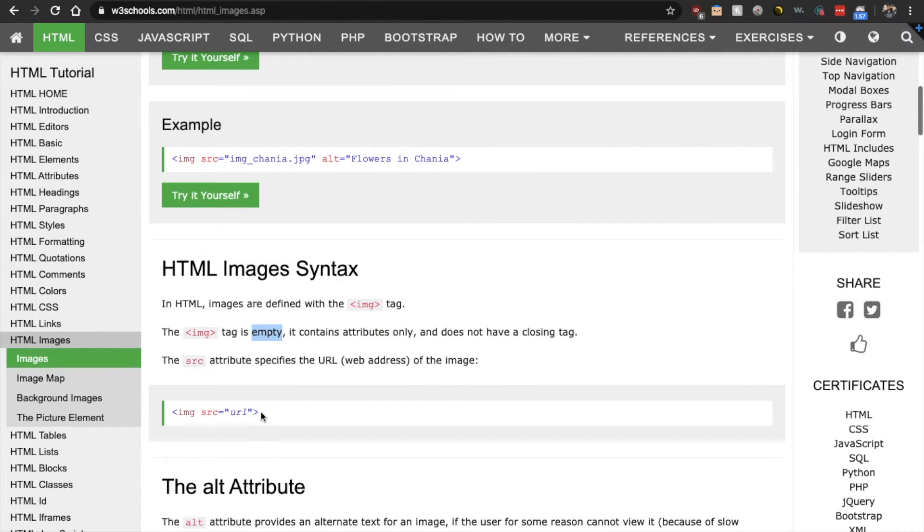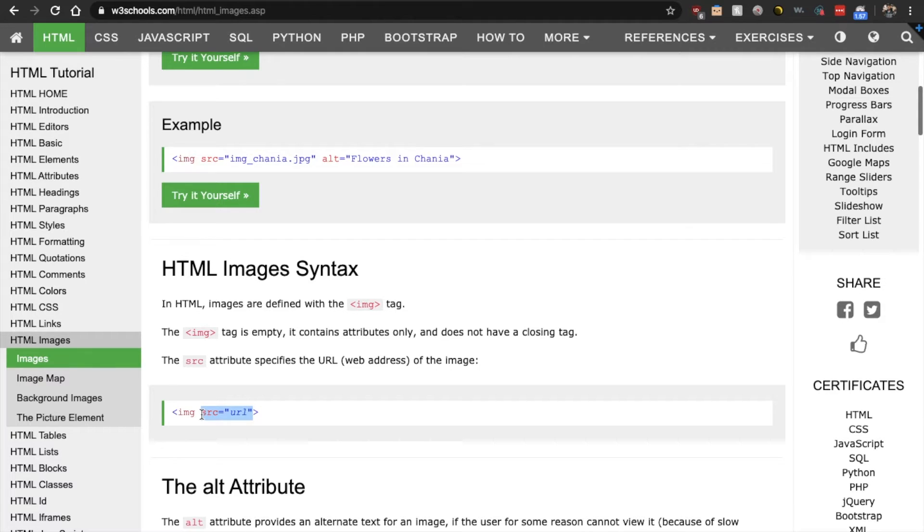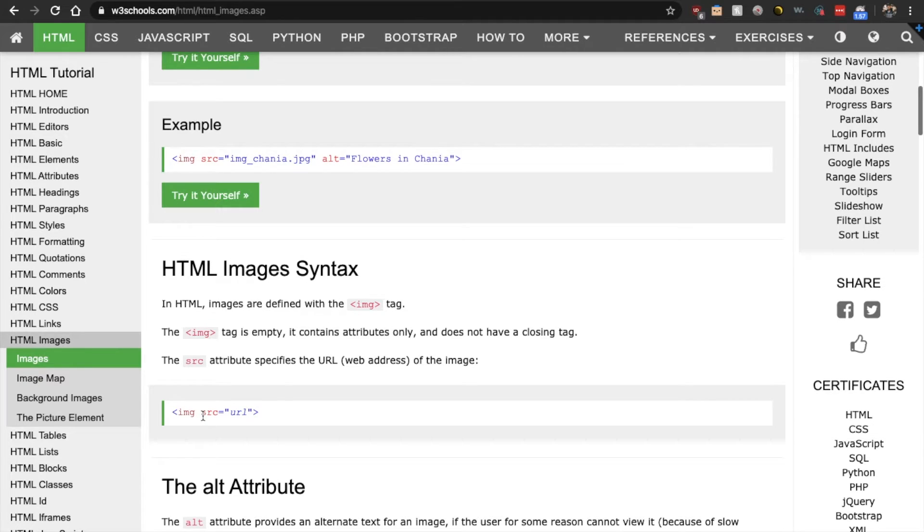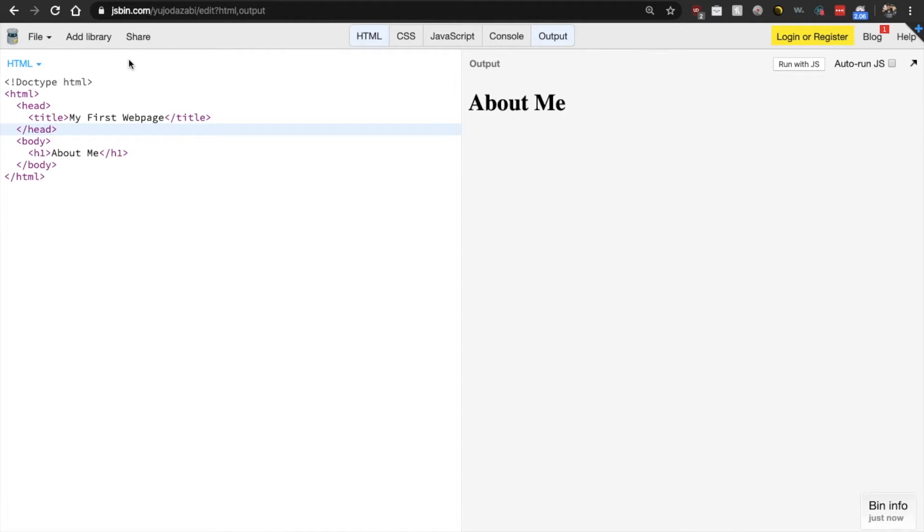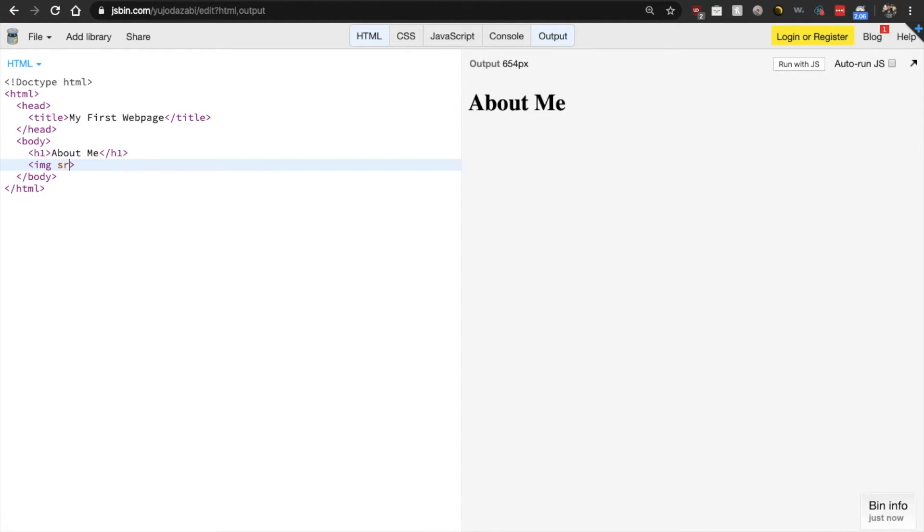Some are called empty elements that are self-closing. Meaning that they only contain attributes that help define what the content is. So here in this case, the way that we add an image is by using this image tag and having this SRC attribute. So SRC actually specifies the URL or web address of the image. Awesome.